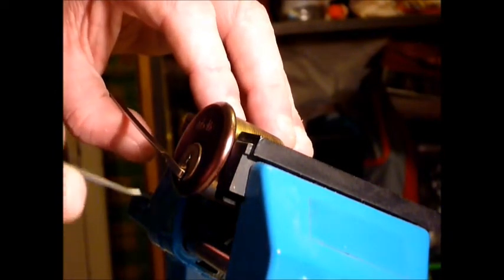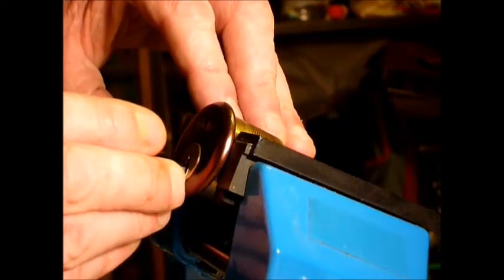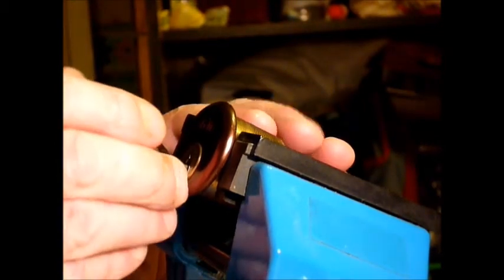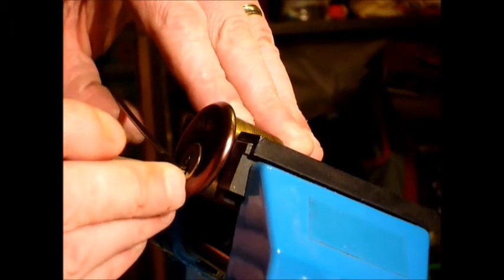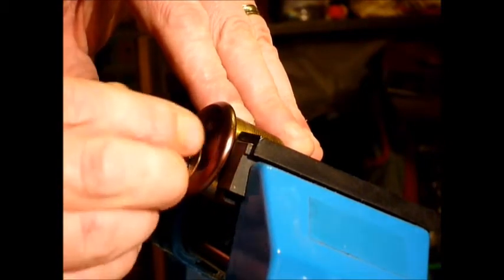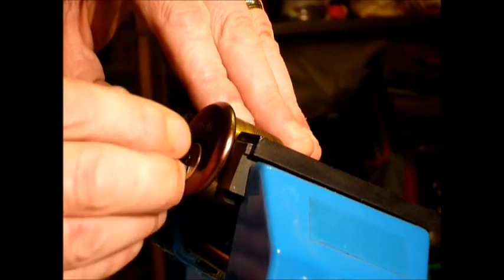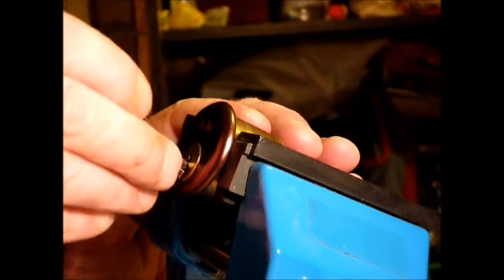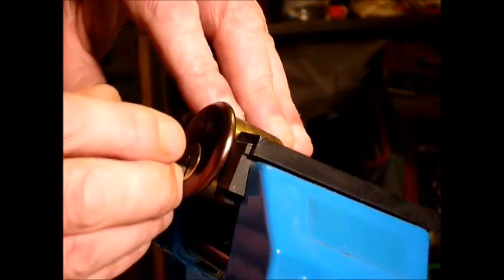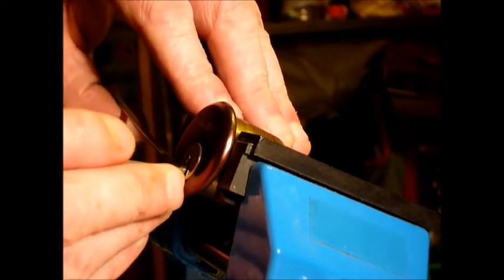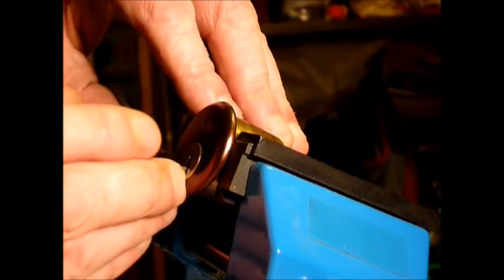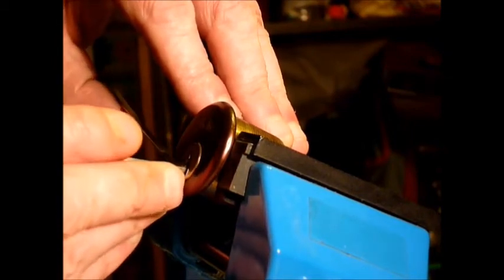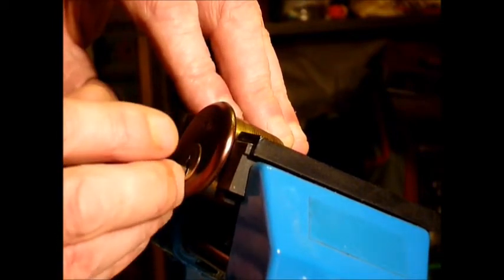It generally does pop open. Working to the back, and I bounce my tension wrench on certain locks, trying to find binding pins. You don't get a great deal of feedback from this.